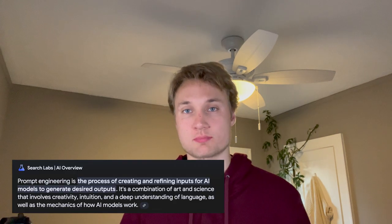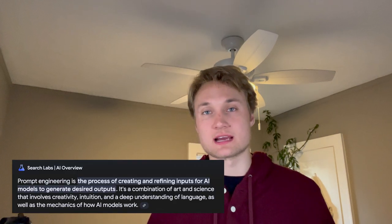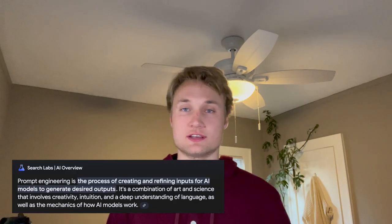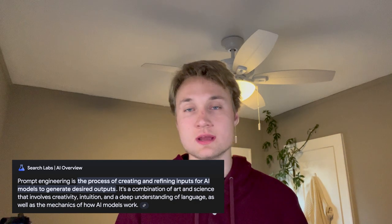Before we jump into it, I want to emphasize that effective use of AI, especially for copywriting, requires excellent prompt engineering. And if you don't know what prompt engineering is, I linked an AWS article in the description below.